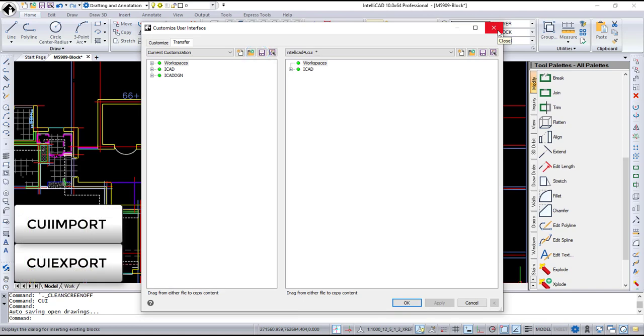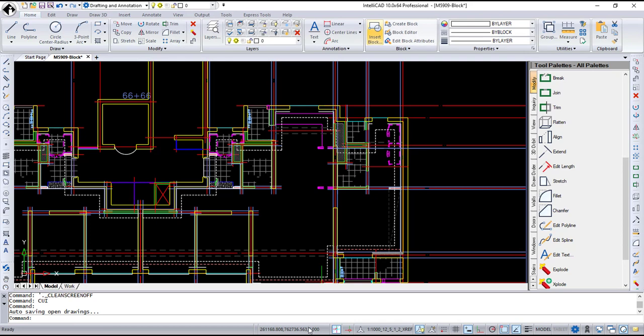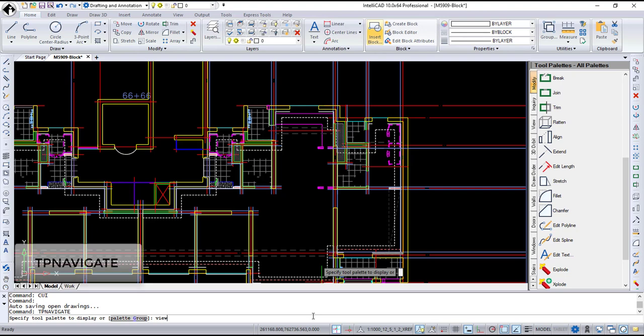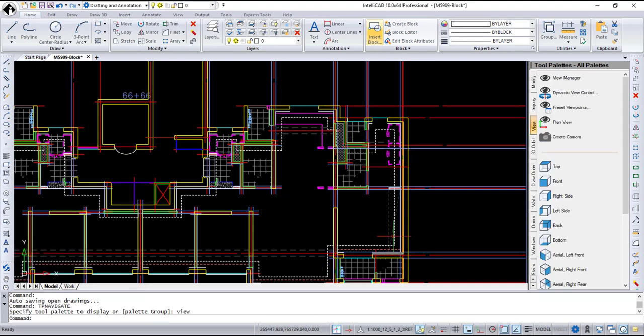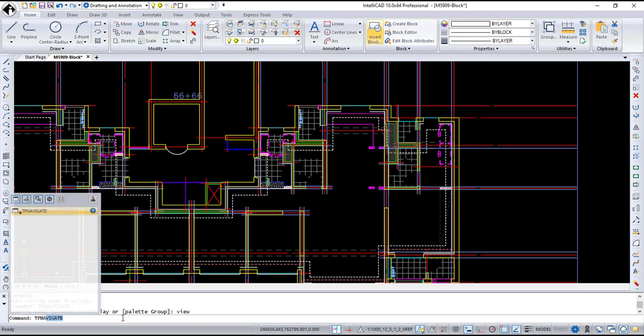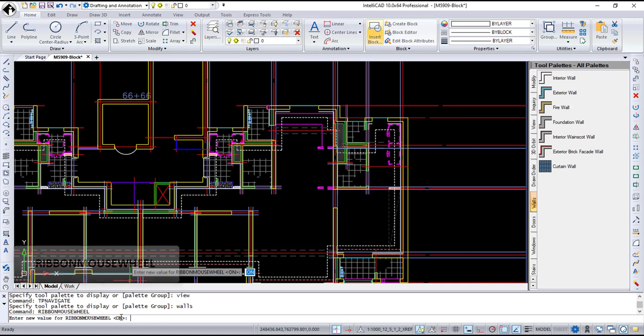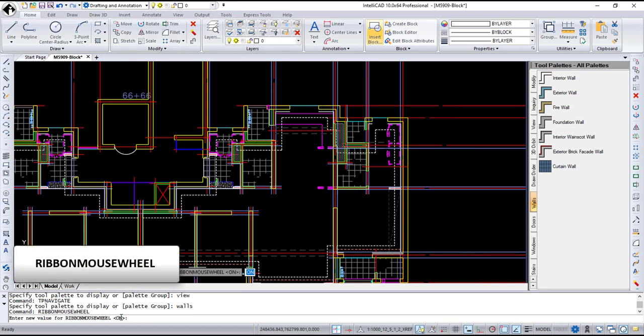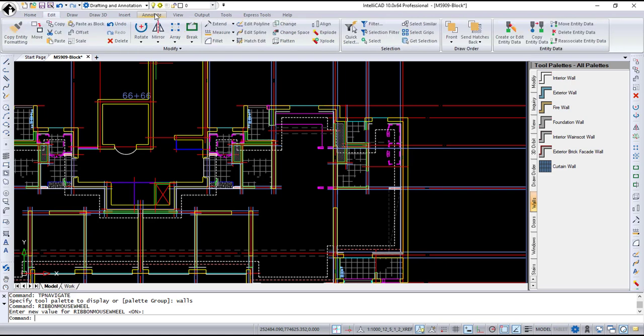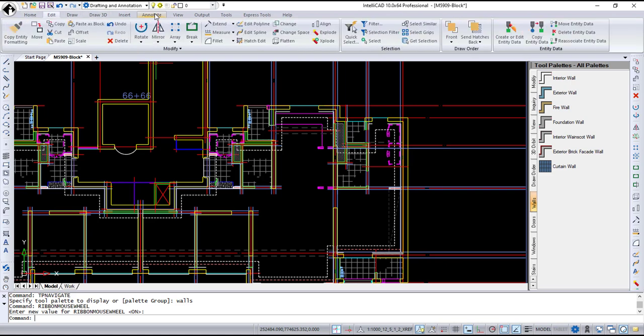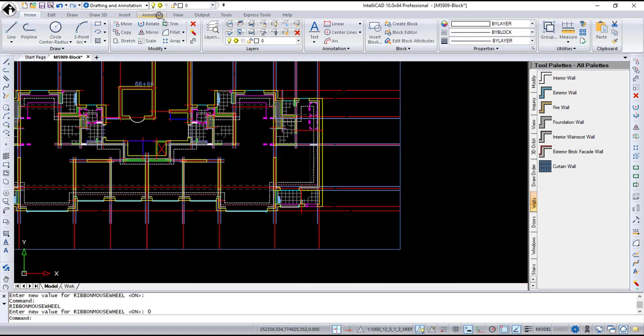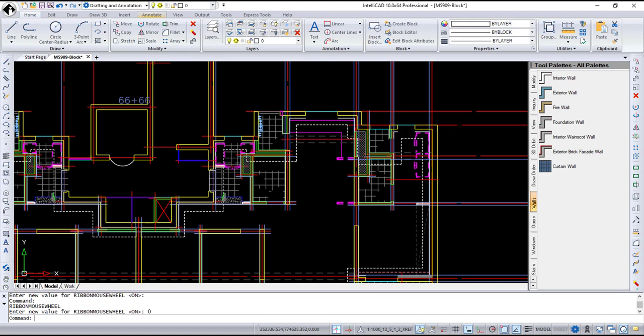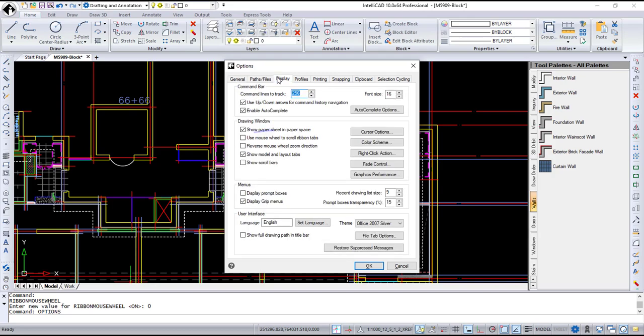You can open tool palettes pane with particular tool palettes displayed using the new tpNavigate command or navigate through the tool palettes pane specifying which tool palette or palette group to display. New ribbon mouse wheel system variable was added to enable and disable ribbon tab switching by mouse wheel scroll. When set to 1, mouse wheel scroll switches ribbon tabs when cursor is over the ribbon. And mouse wheel scroll doesn't switch ribbon tabs when ribbon mouse wheel is set to 0. This option is also accessible from the Options dialog box display tab.